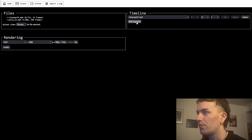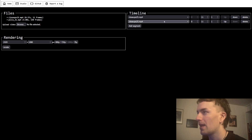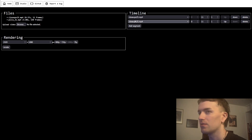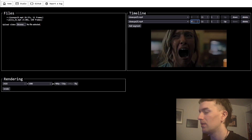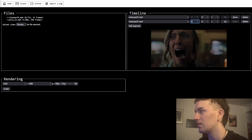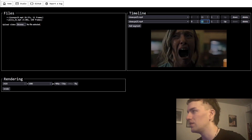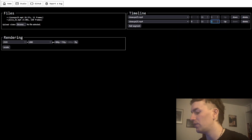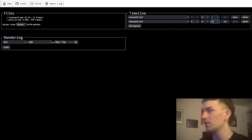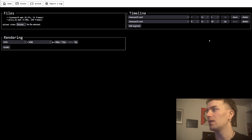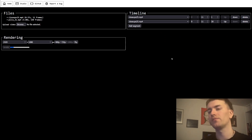For example, if we add twice the closeup video and make it start at frame 9 and repeat like 30 times, and then we render.